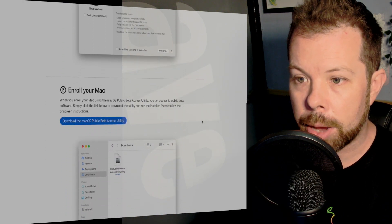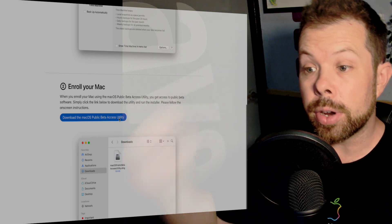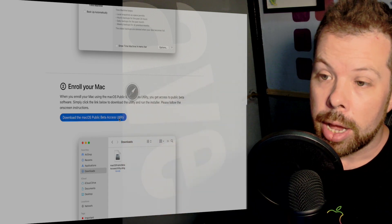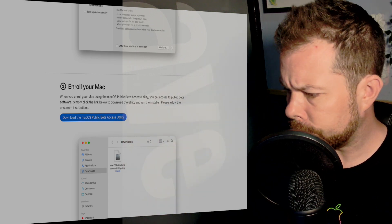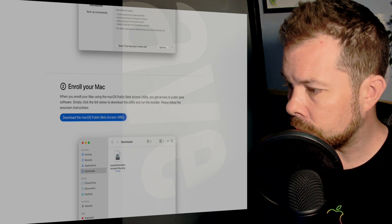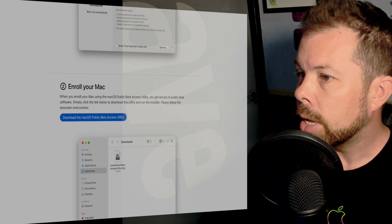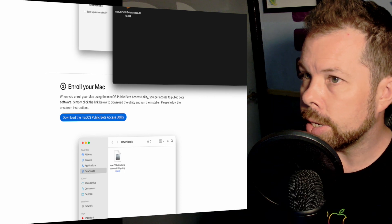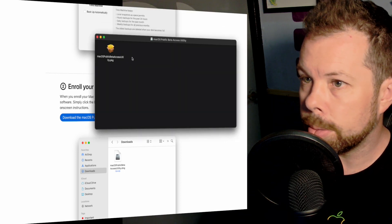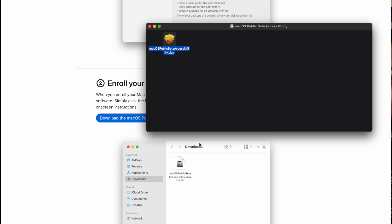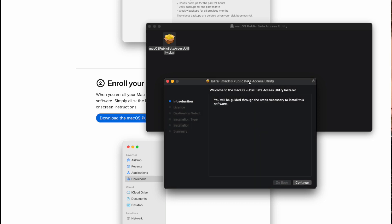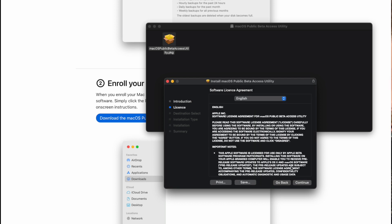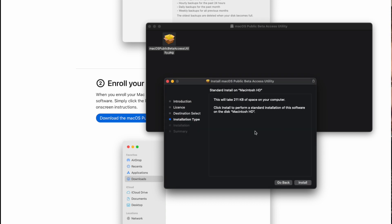Enroll your Mac which basically involves clicking here and you will download what is a profile. This is basically a little piece of software. Let's open it up now. This is basically a little installer. I'll make sure I keep pulling this stuff back to the screen that we're on because I'm not recording my entire screen for you. So this will take you through the installation process. You continue here. You agree to all the terms and conditions that you definitely read very carefully.